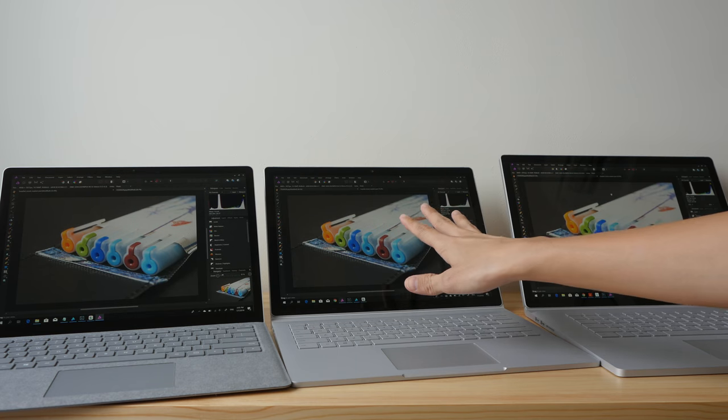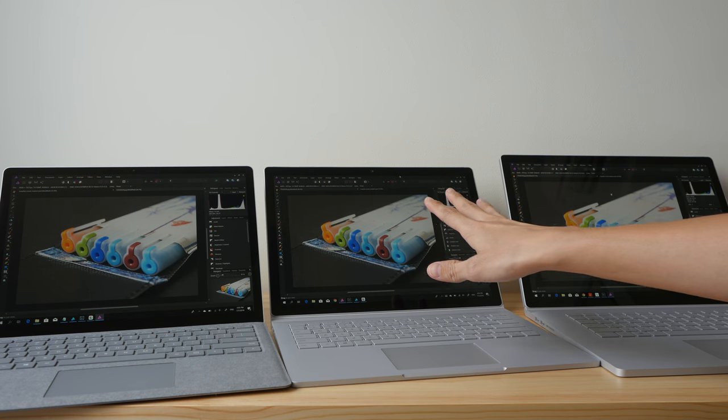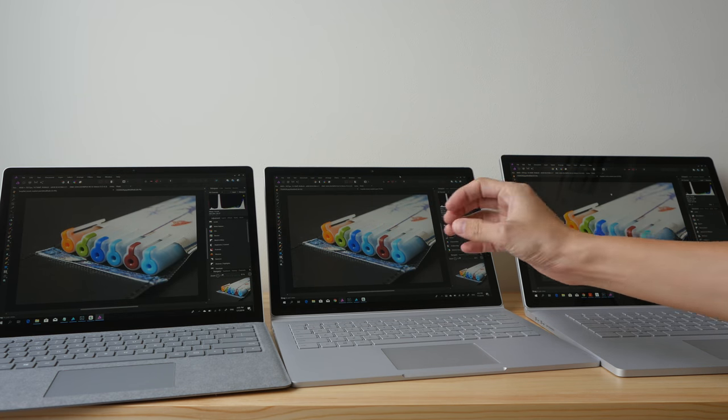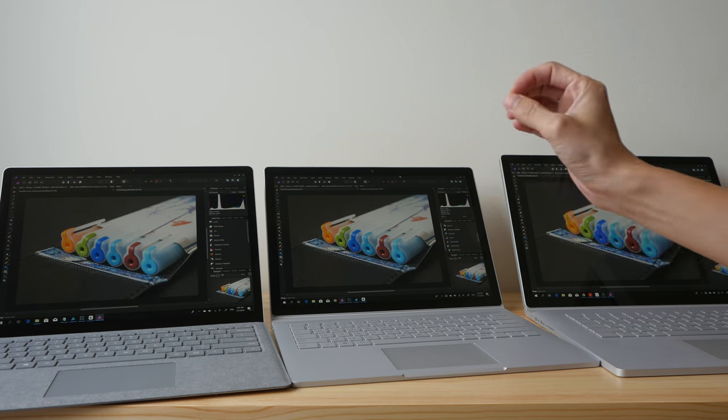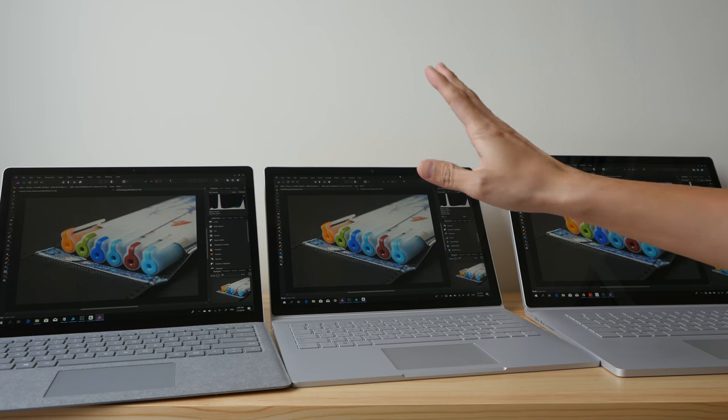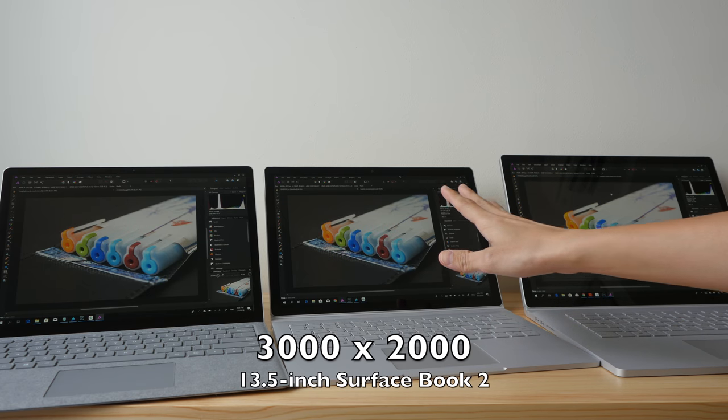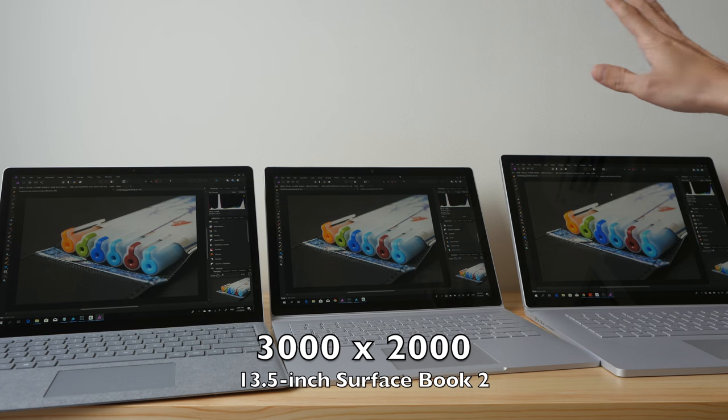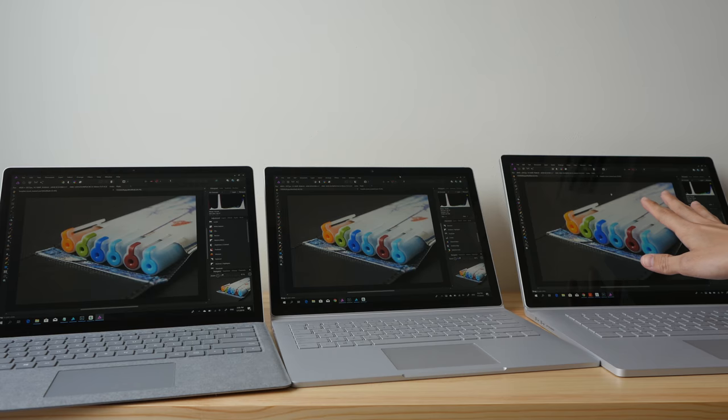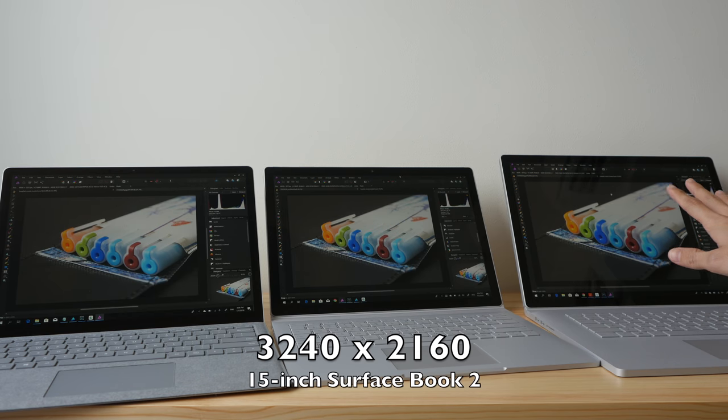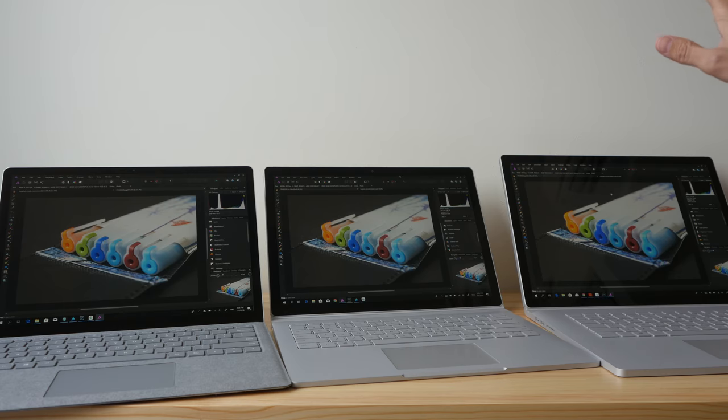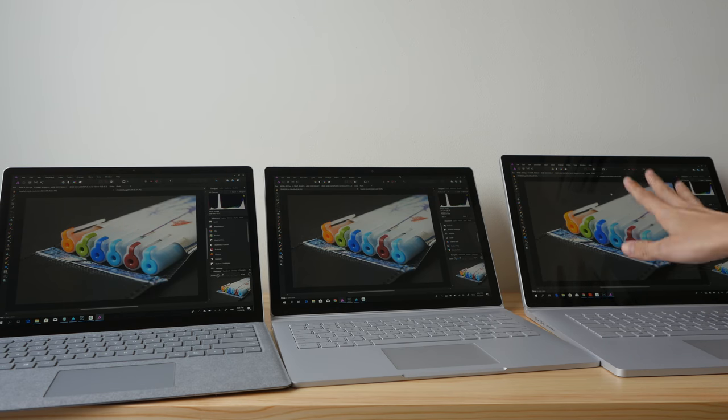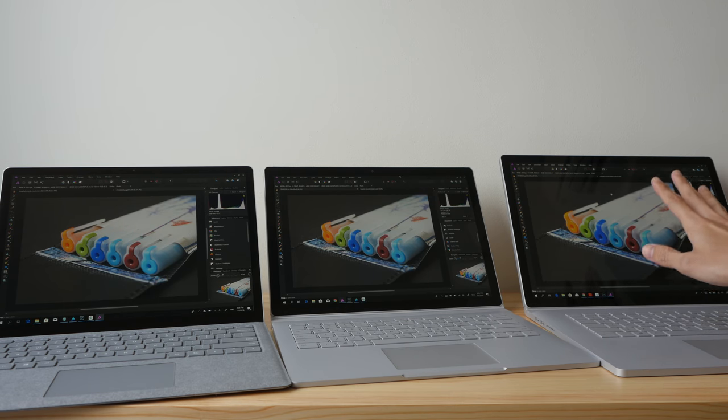For the Surface Book 2, the 13.5 inch screen has significantly higher resolution of 3000 by 2000. On the 15 inch model it's 3240 by 2160. So this has a larger screen, this has the most resolution.